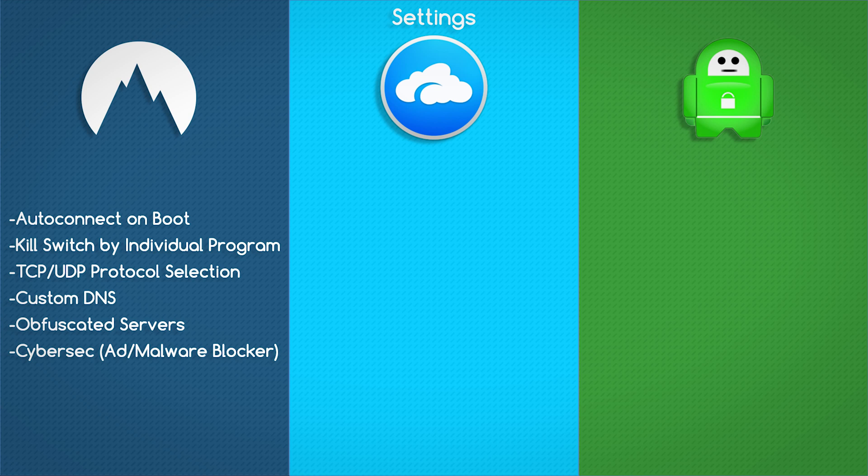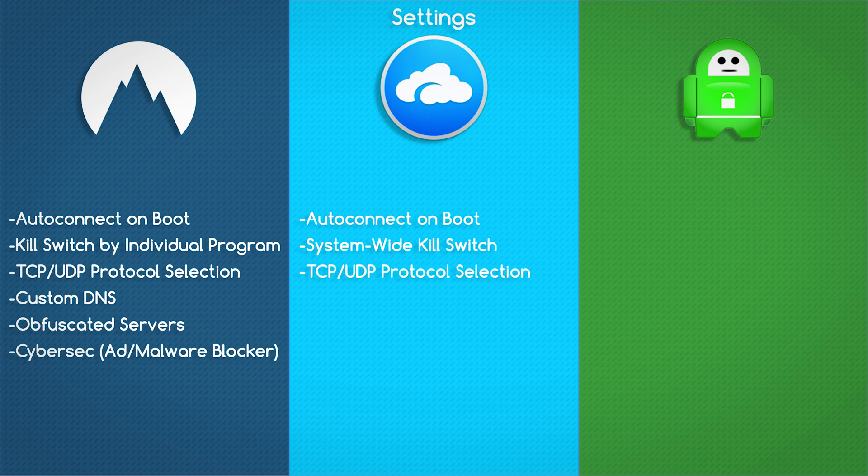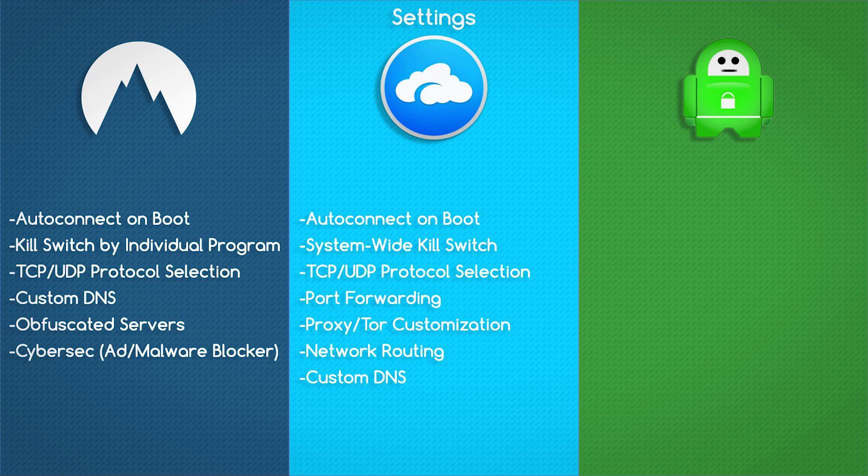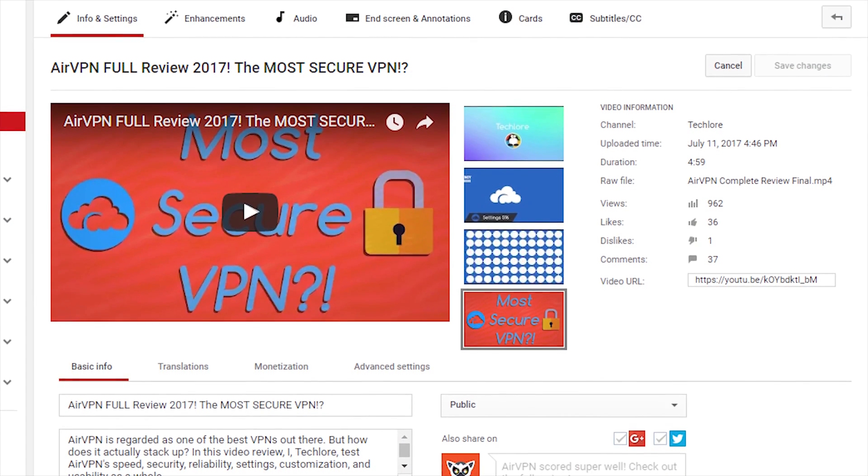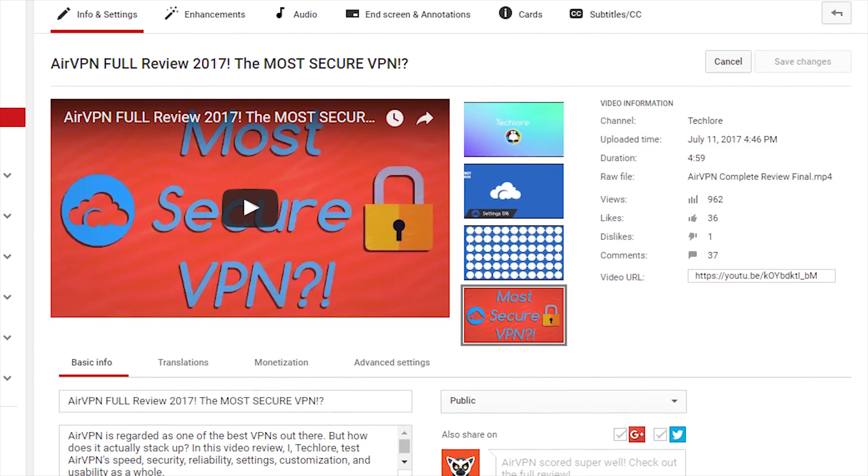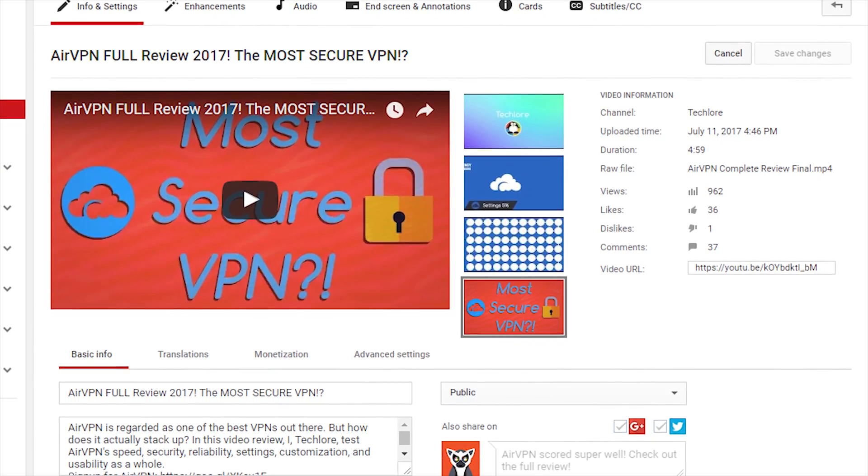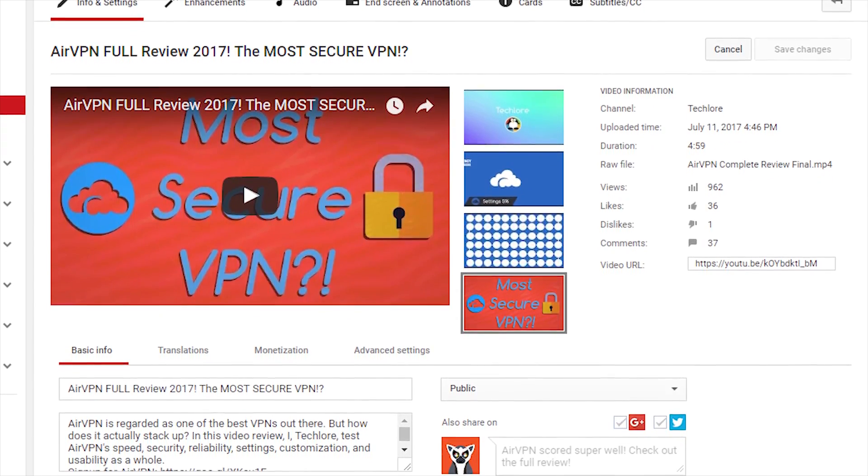AirVPN is going to offer the most settings. They have auto-connect on startup, they do offer a full kill switch that's going to kill any network activity, it's known as network lock in the settings. They offer TCP and UDP protocols, they have port forwarding, they have a proxy and tor configuration panel in their settings, they do have network routing also known as program exclusions, you can put in a custom DNS, and they actually have many more advanced features. You can watch the full review for more information on all the settings, it's just too much to list in this video.